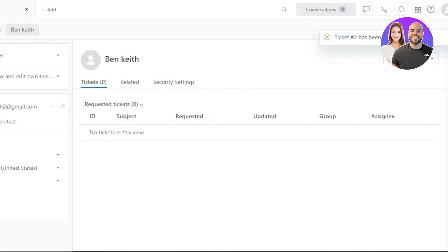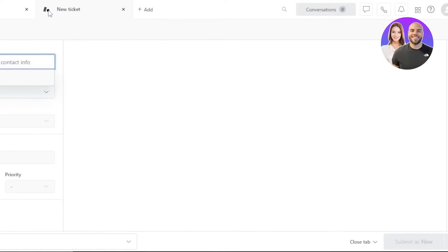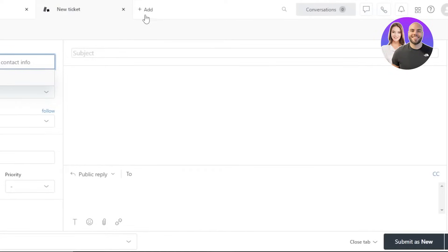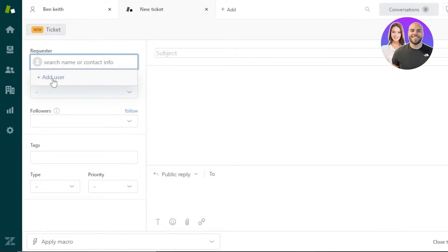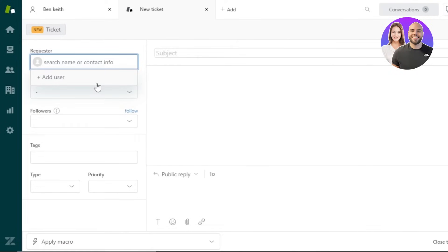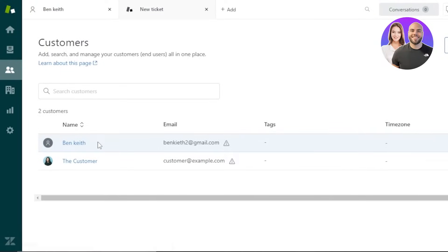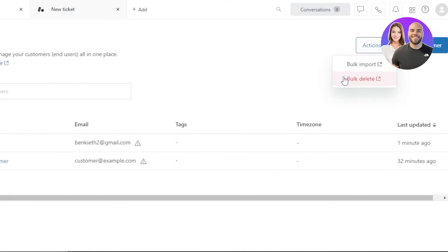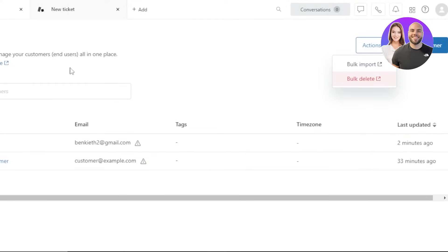The ticket has been created. You can create as many tickets as you like using the quick add option — select a requester and you're done. You can create a ticket within an existing customer or go to New Ticket and select a customer from there. In the Customers section you can see all customers listed, and using the Actions menu you can bulk import or bulk delete. The list also shows tags, time zone, and last updated.